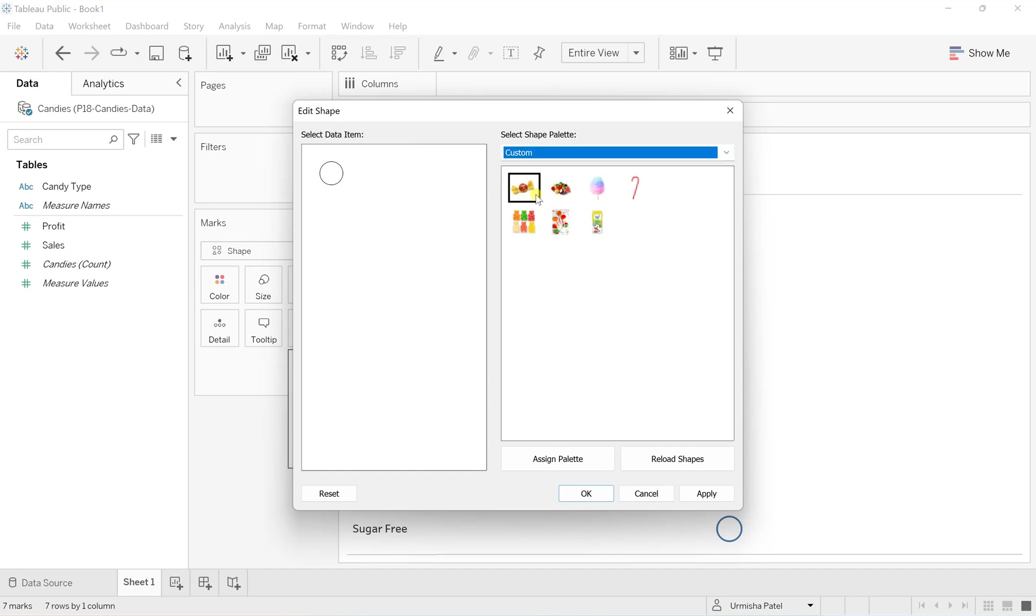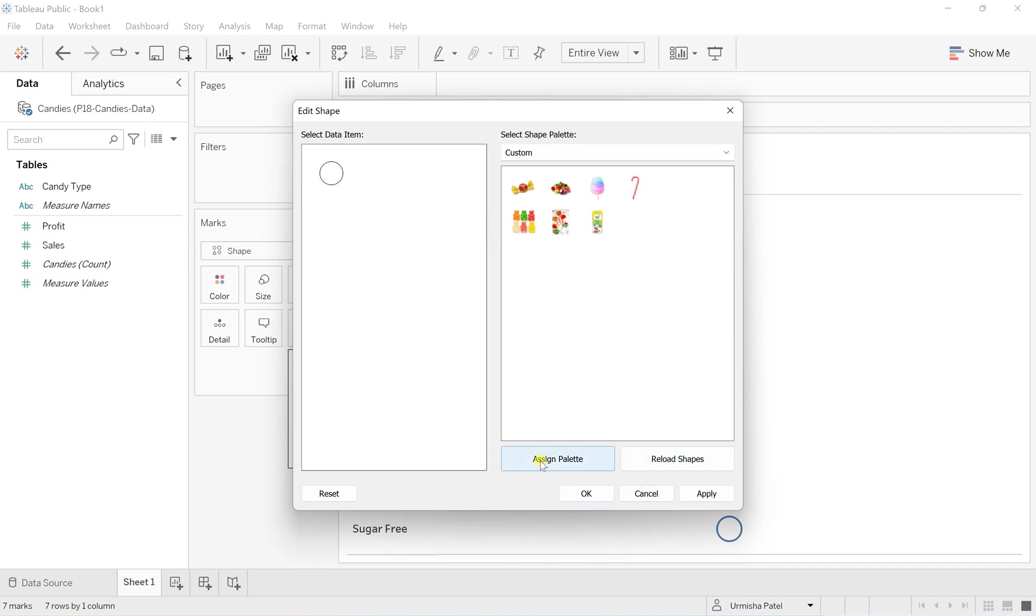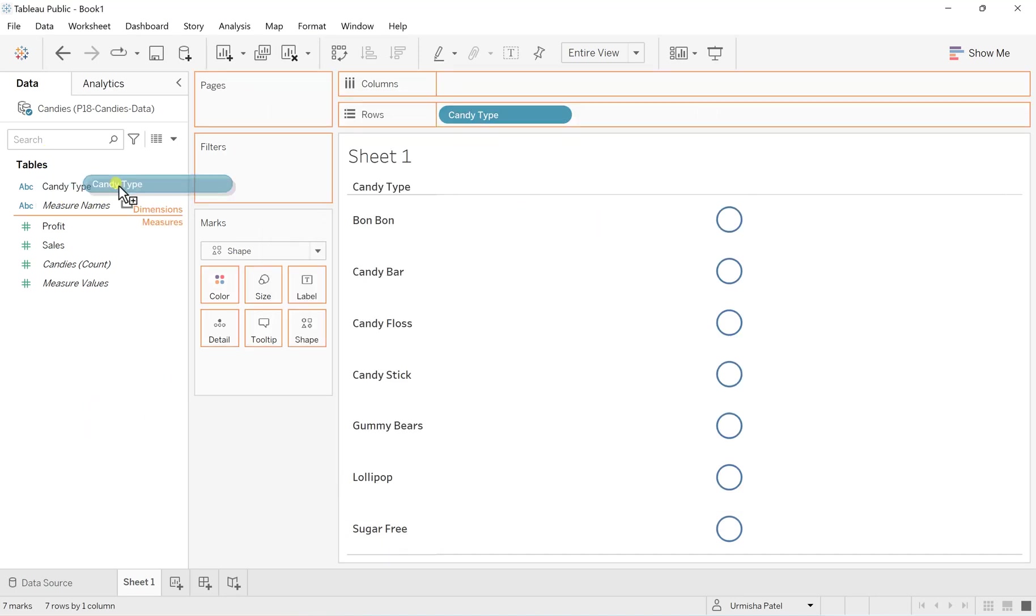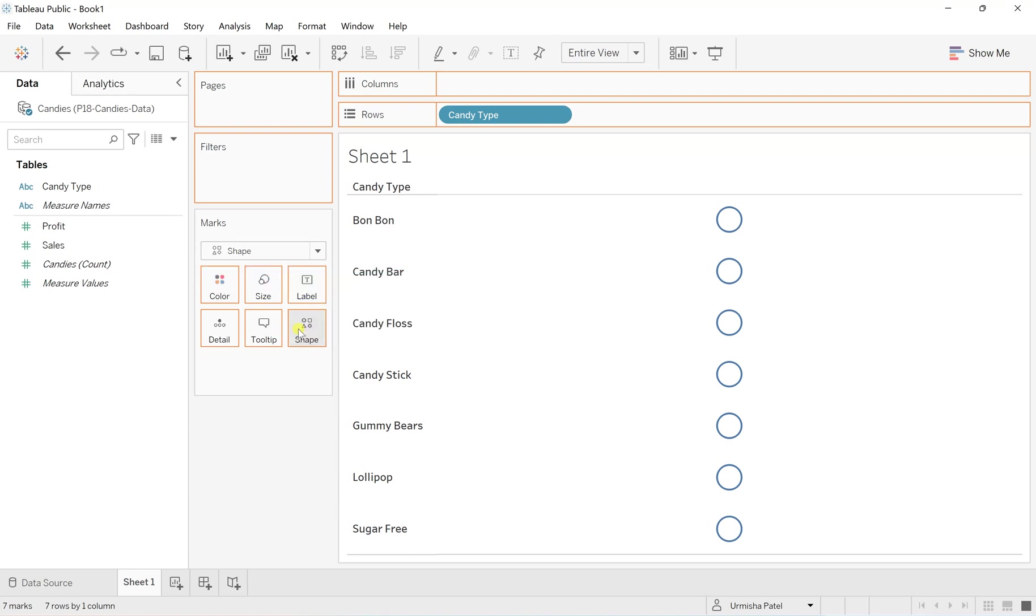So as I can see that all those shapes which I have just downloaded from the Google and just copy pasted to my Tableau repository to the respective shapes folder. What I can see, just assign the palette. No, I cannot assign in this way. What I have to do is simply just take this candy type, drag it to the shape.